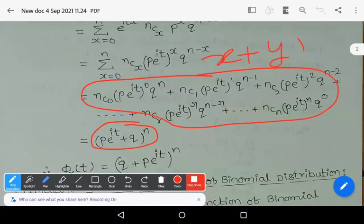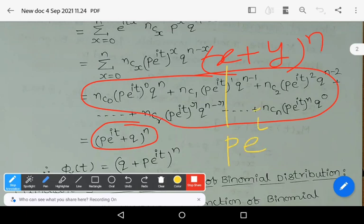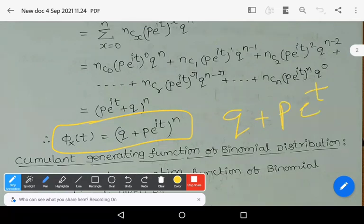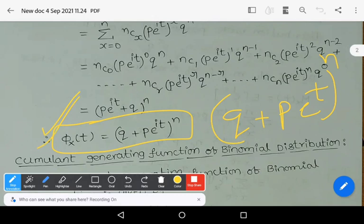This whole expansion is nothing but (x+y)^n, where x is p*e^(it) and y is q. Finally, phi_x(t) = (q + p*e^(it))^n. And what is Mx(t)? Mx(t) = (q + p*e^t)^n — this is the moment generating function, and phi_x(t) is the characteristic function. Observe the difference between the two. These are important for five-mark exam questions — you may be asked to derive the moment generating function or characteristic function of binomial distribution. Keep learning. Wish you all the best.